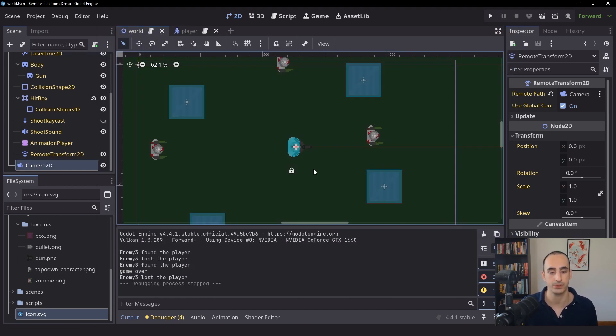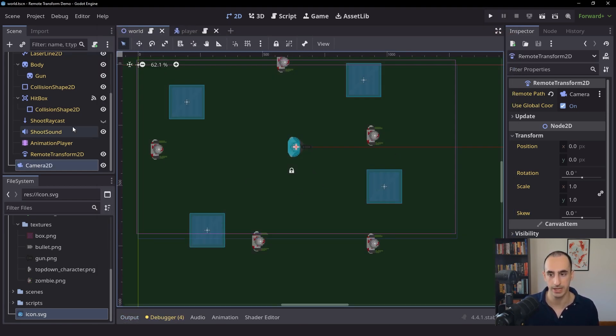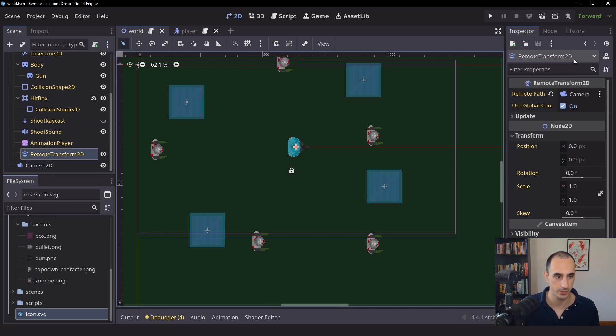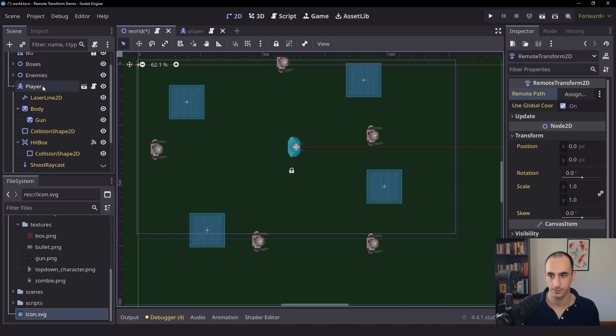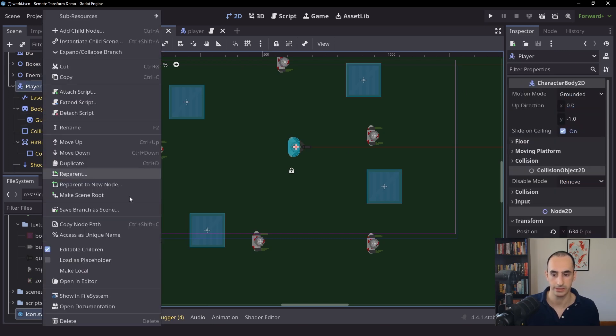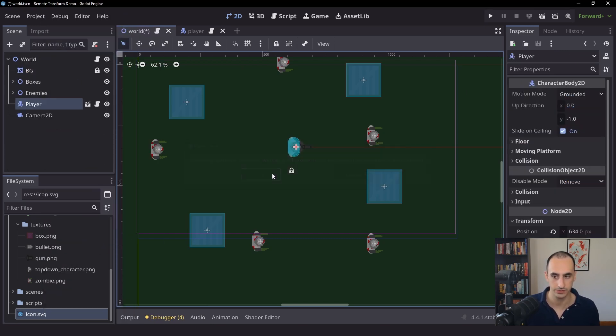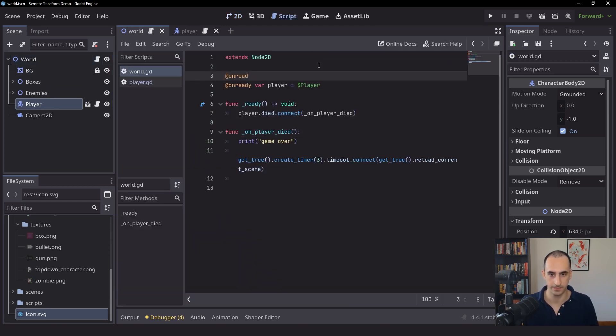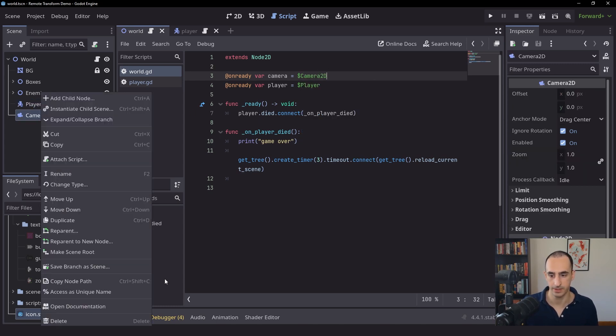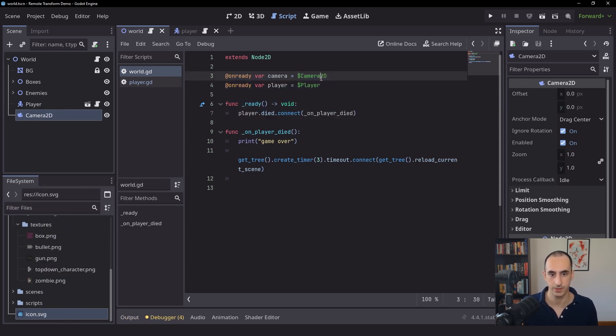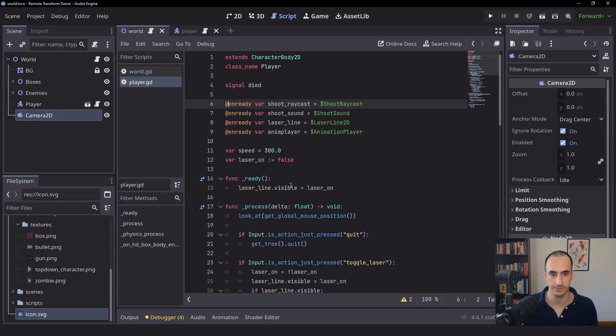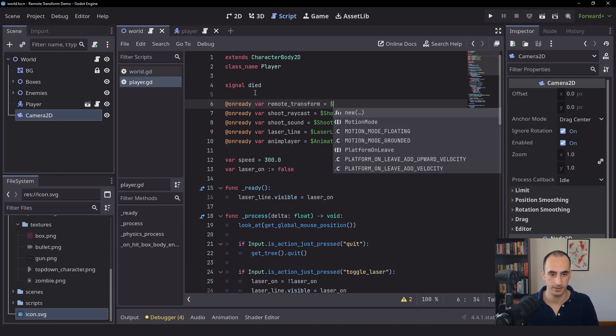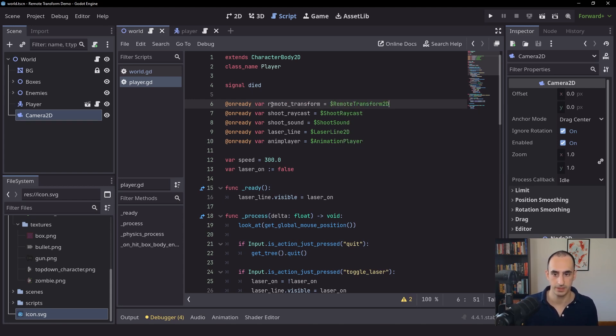The final thing I want to show you here, I don't like using Editable Children to set the path to the Remote Transform. So what I'm going to do is I'm just going to reset that. Right click on the player. Turn off Editable Children. We're going to go into the script inside of the world here. We're going to create a reference to the camera. Or we can just right click on the camera and access as unique name, whichever one that you prefer. Let's go into the player. I'm also going to create a reference here. Let's say Remote Transform and then we can say Remote Transform 2D.